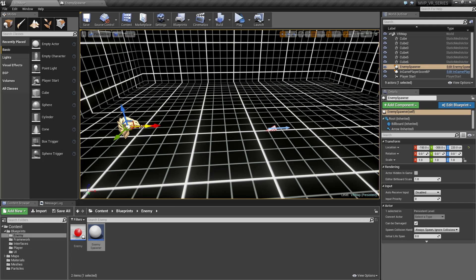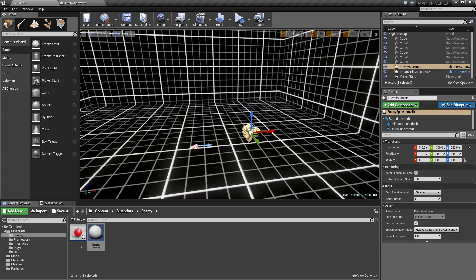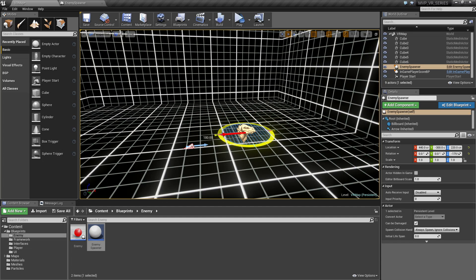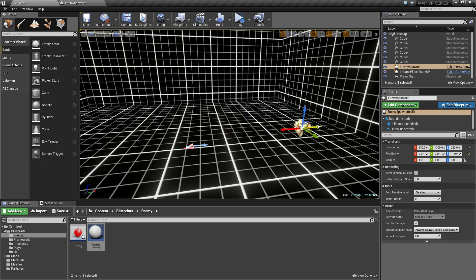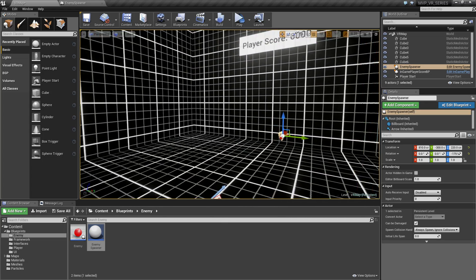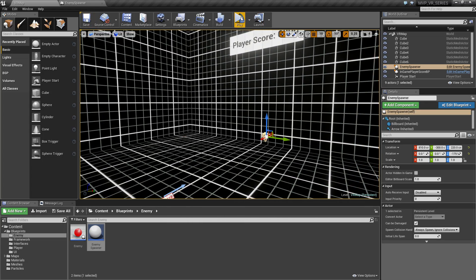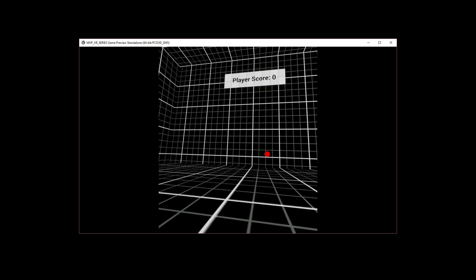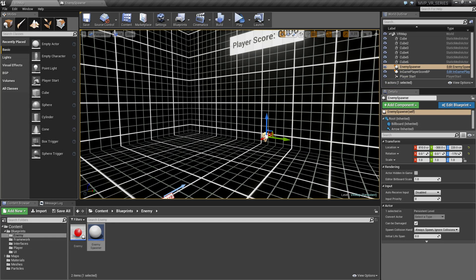Let's move the spawner over here, rotate it, and move it back so we know once this works we'll actually see a sphere come flying at us. Let's test this — we can see that's where the sphere starts, so we're good there.